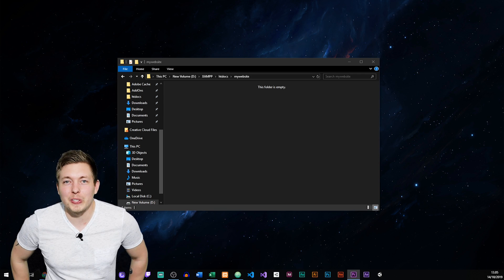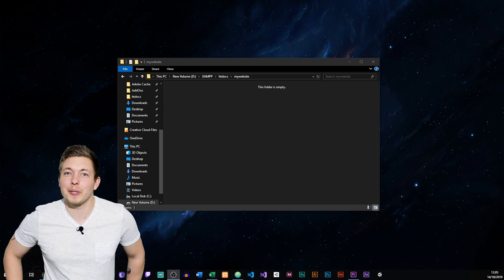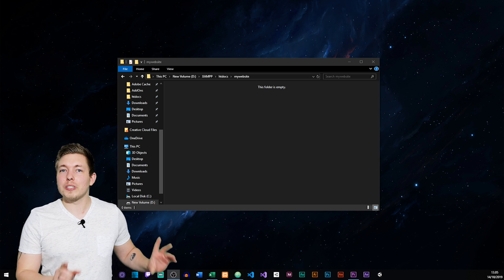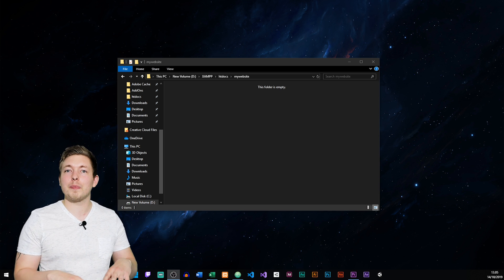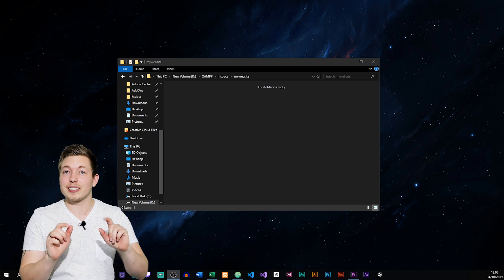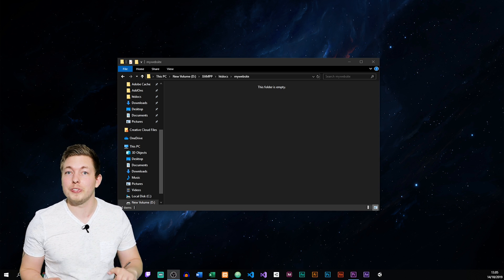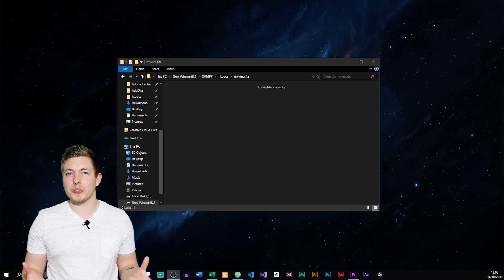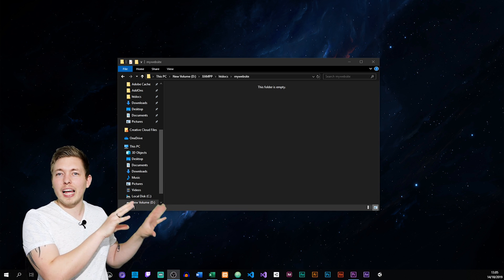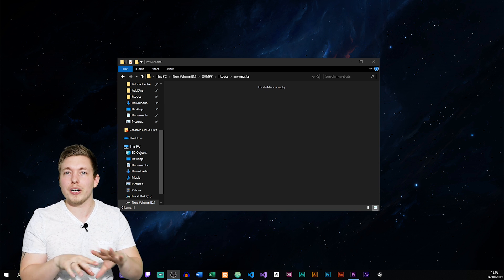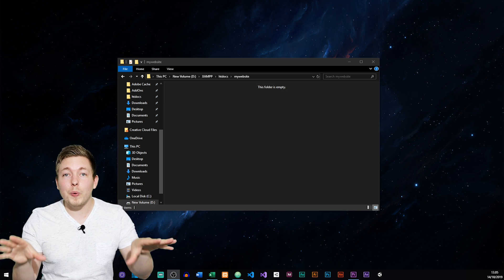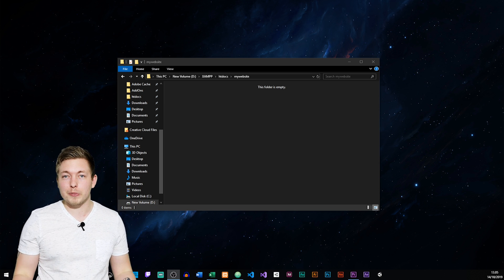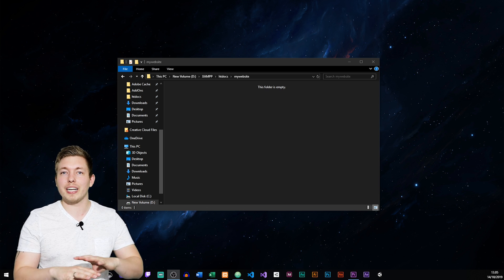Now we can finally get started on our first PHP lesson when it comes to actually creating PHP code. In the last episode you learned how to set up a server on your computer. If you missed that episode and don't know how to set up a local server, go ahead and watch it. What we're going to talk about today is syntax when it comes to PHP and how to set up PHP documents.